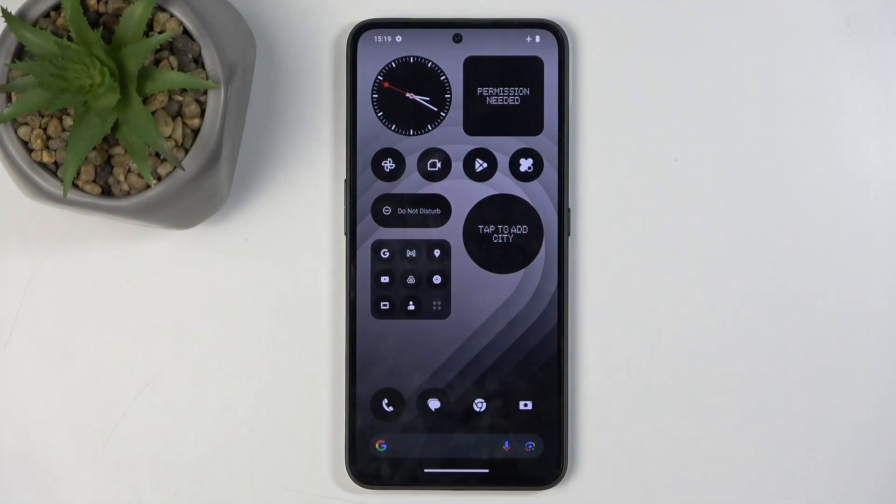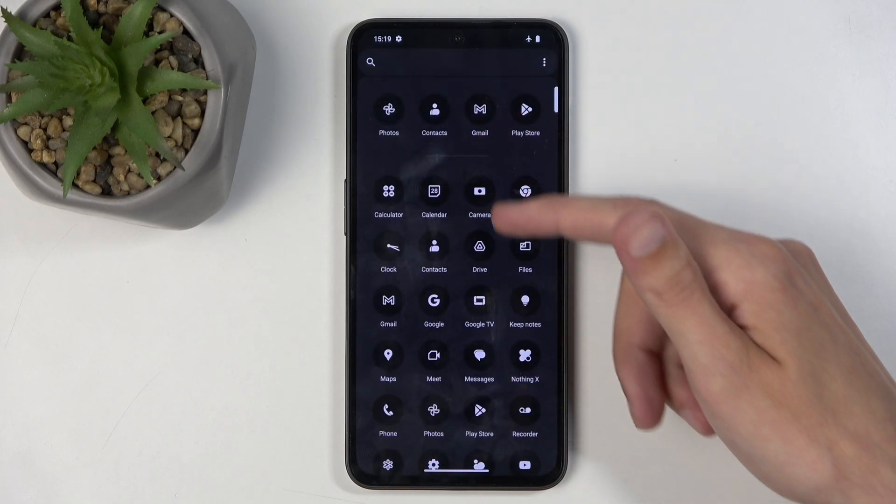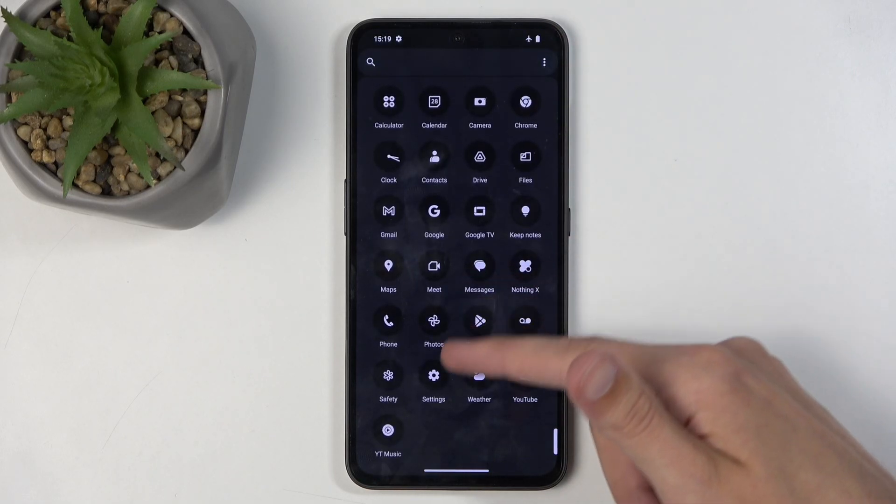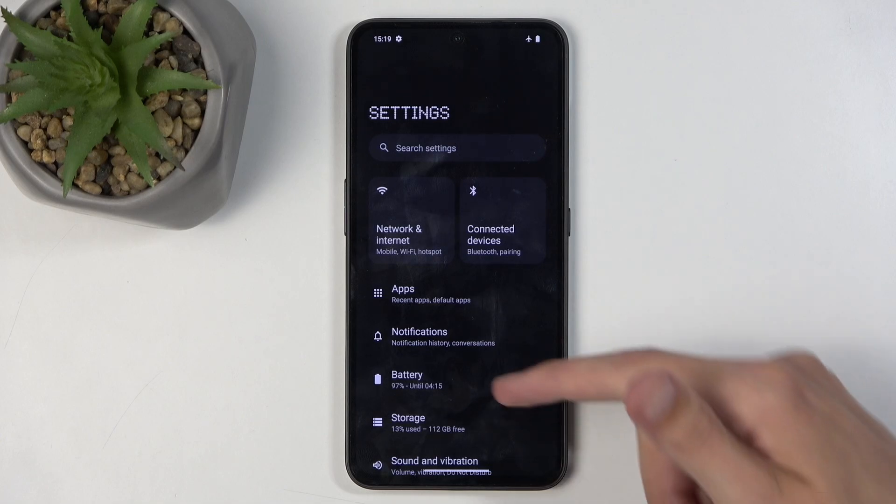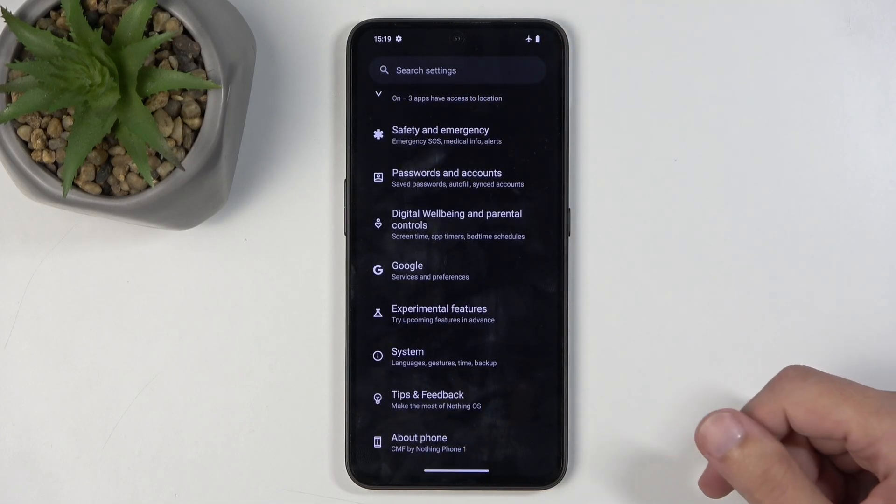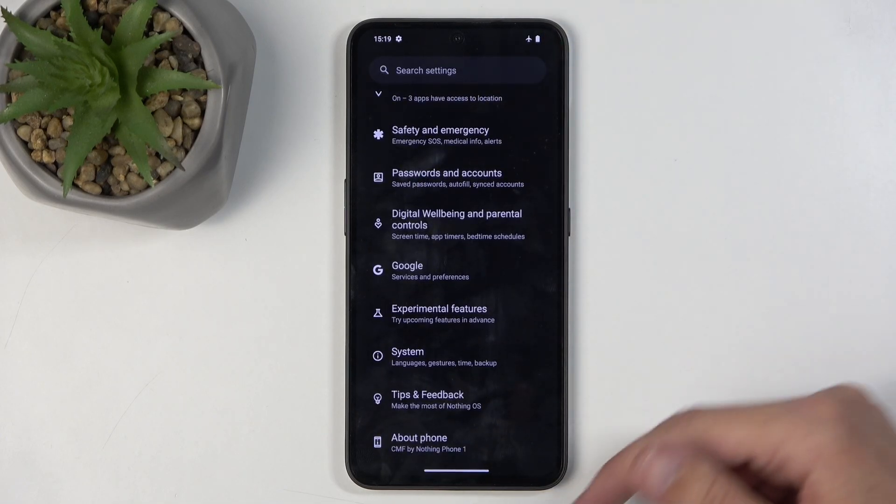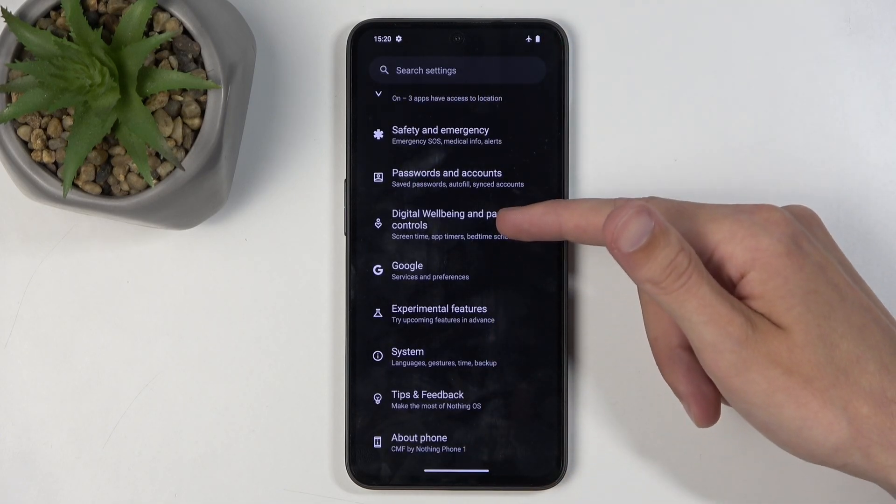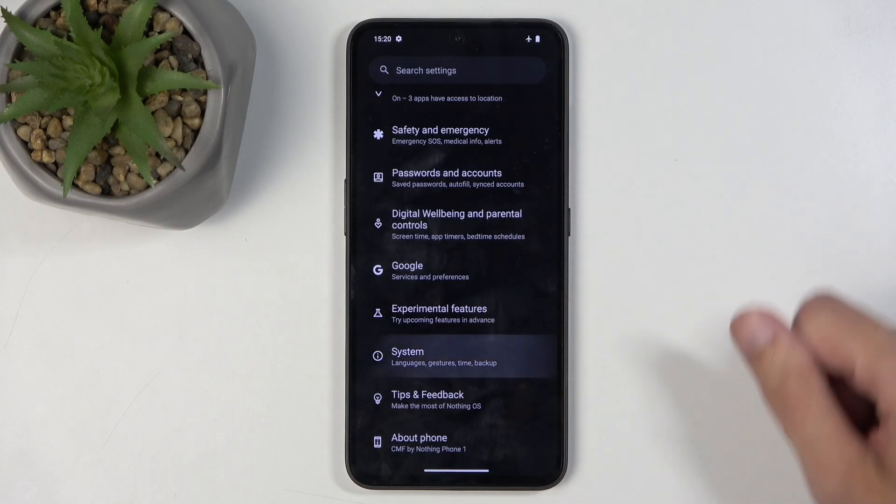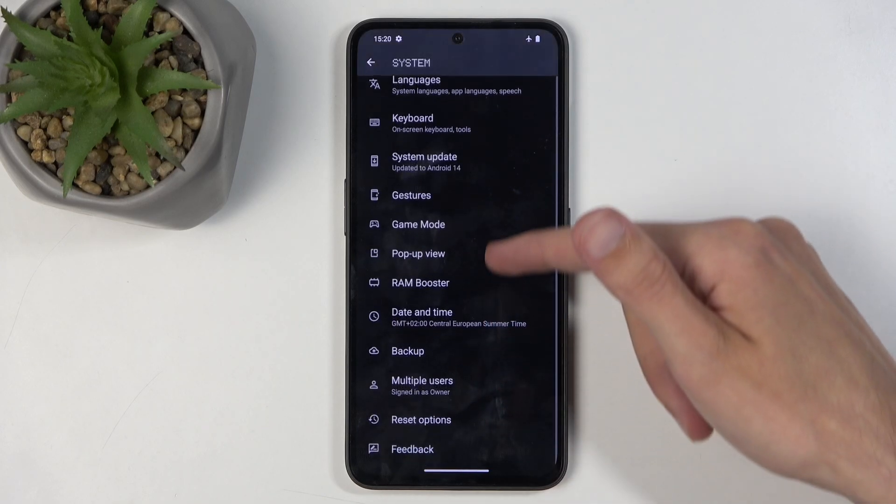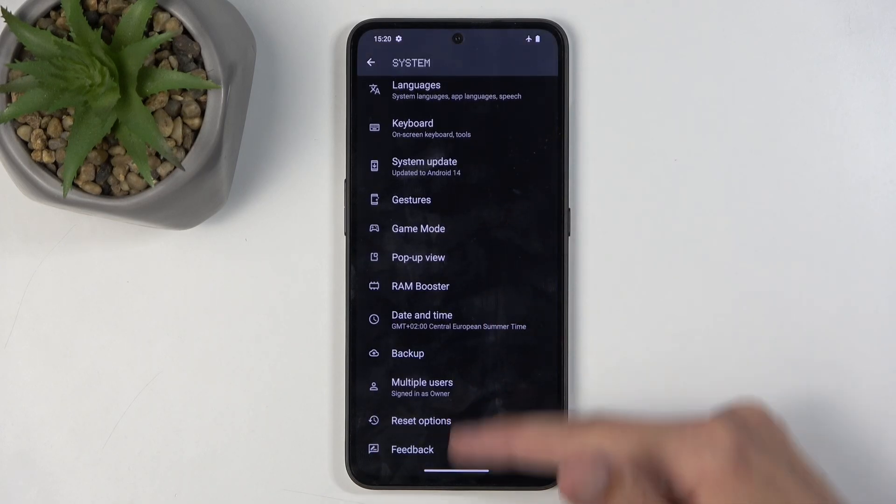To start, you will want to open up your settings application. Next, scroll all the way down and select System, then scroll down again and at the bottom you should have Reset Options.